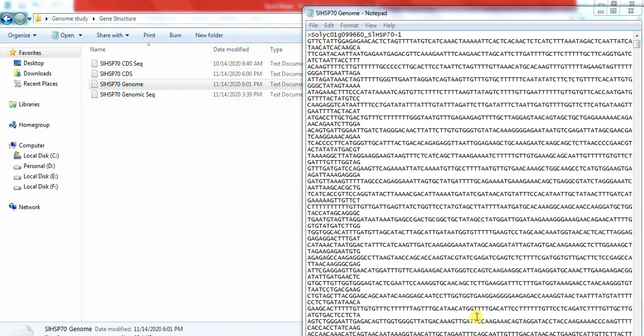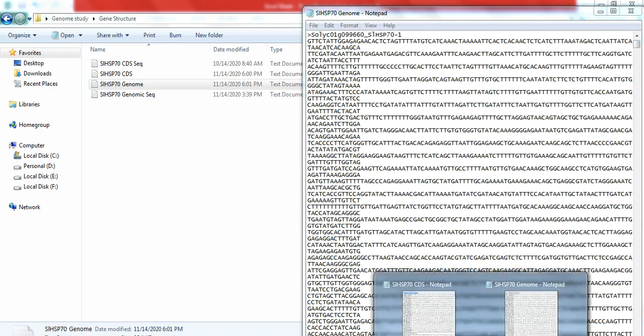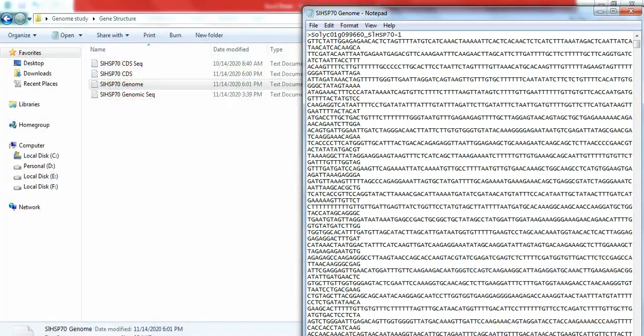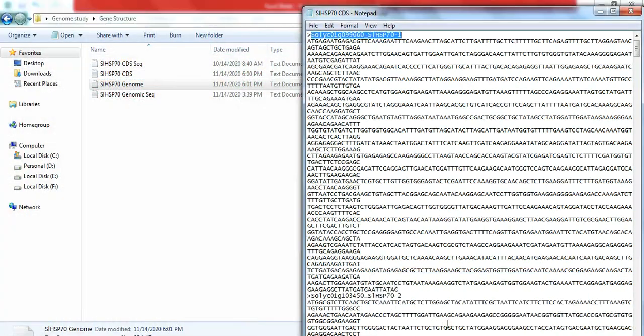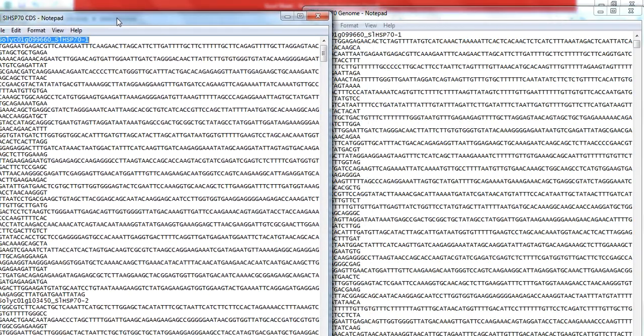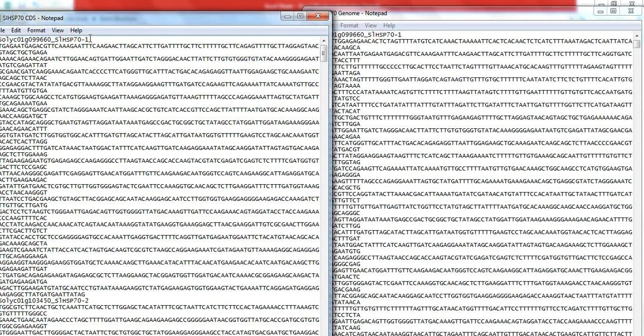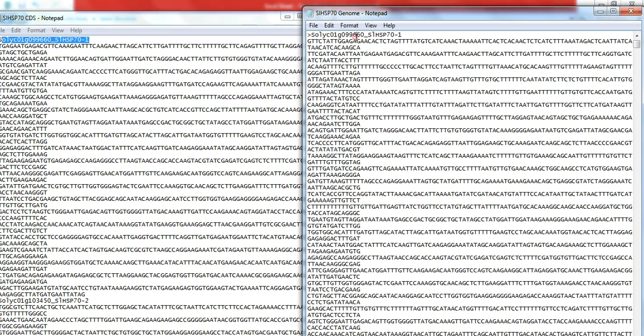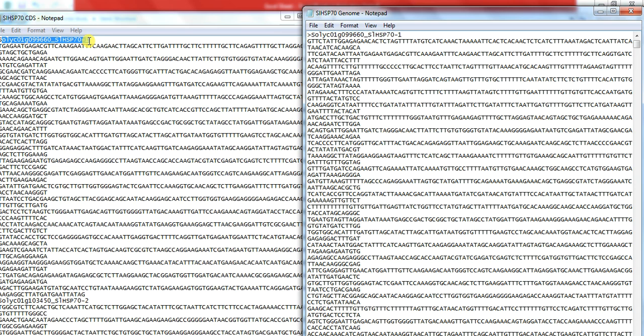Also remember one thing: the sequence and name of the gene in these two files, the CDS file and the genome file, must be same. Like here, if the gene is present in one position, so in genome sequence file the same gene is present at that position. If it is in position one, this one is also on position one, and their names are also same. There is no difference in the gene name.